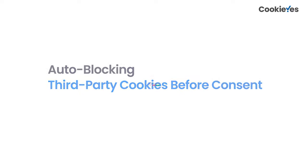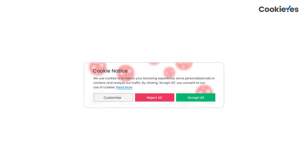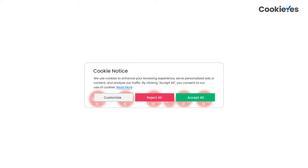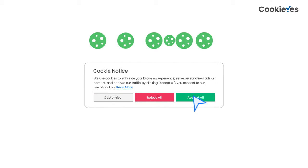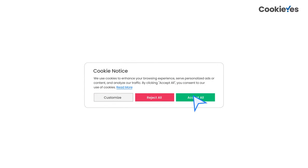Now let's look at the cookie banner behavior. Until users click the accept button, block cookies set by third parties — storing such cookies without explicit consent is a violation.